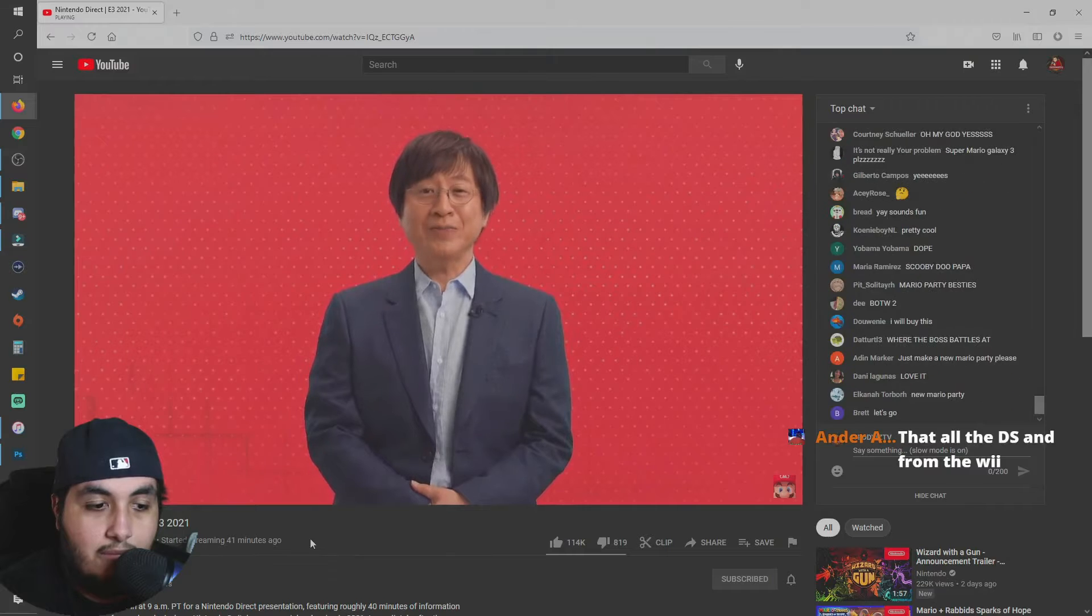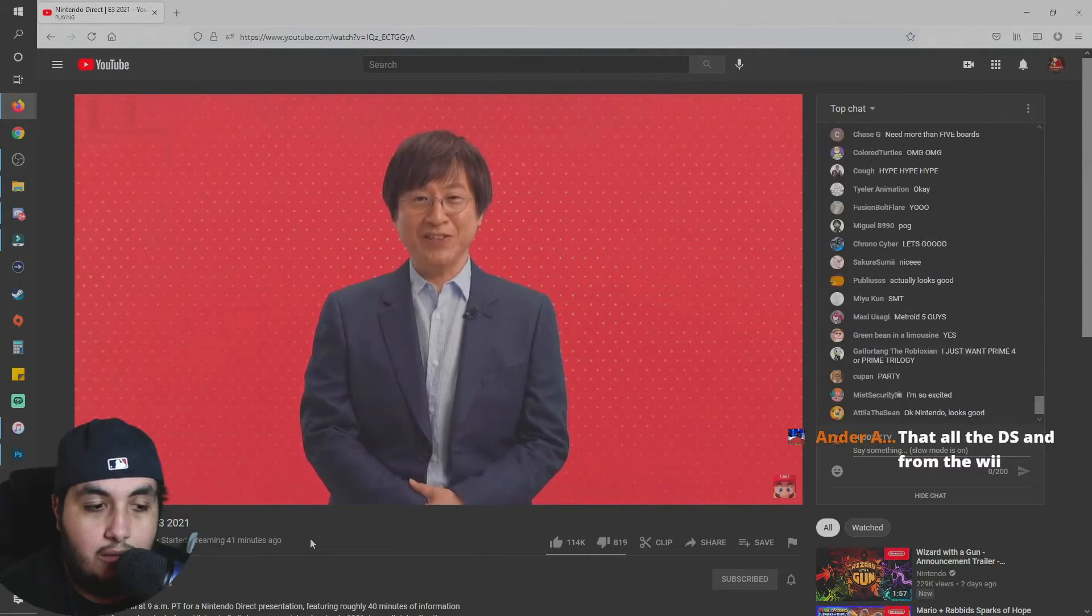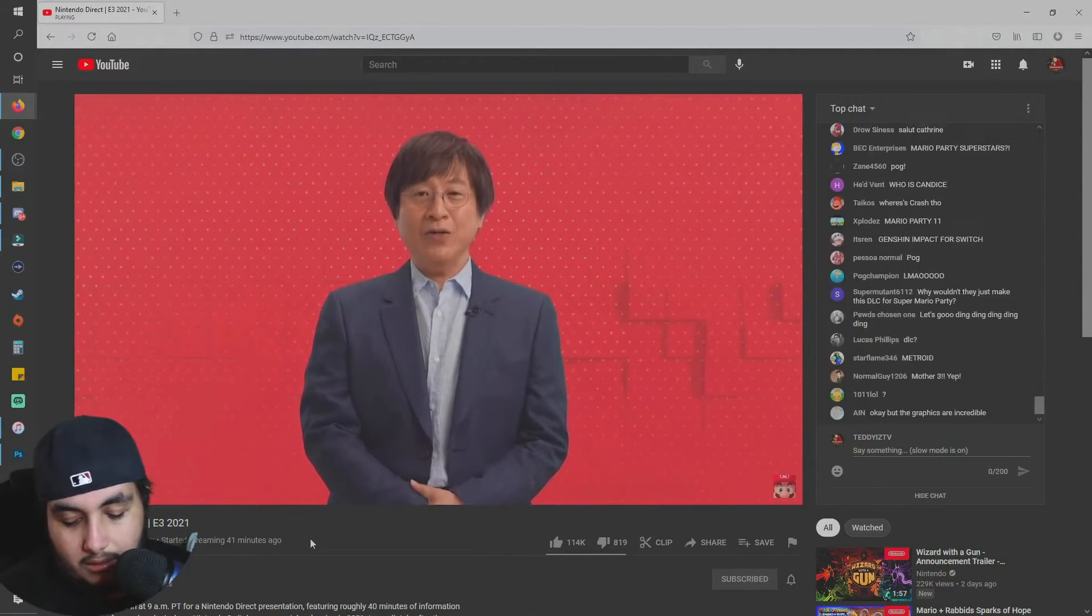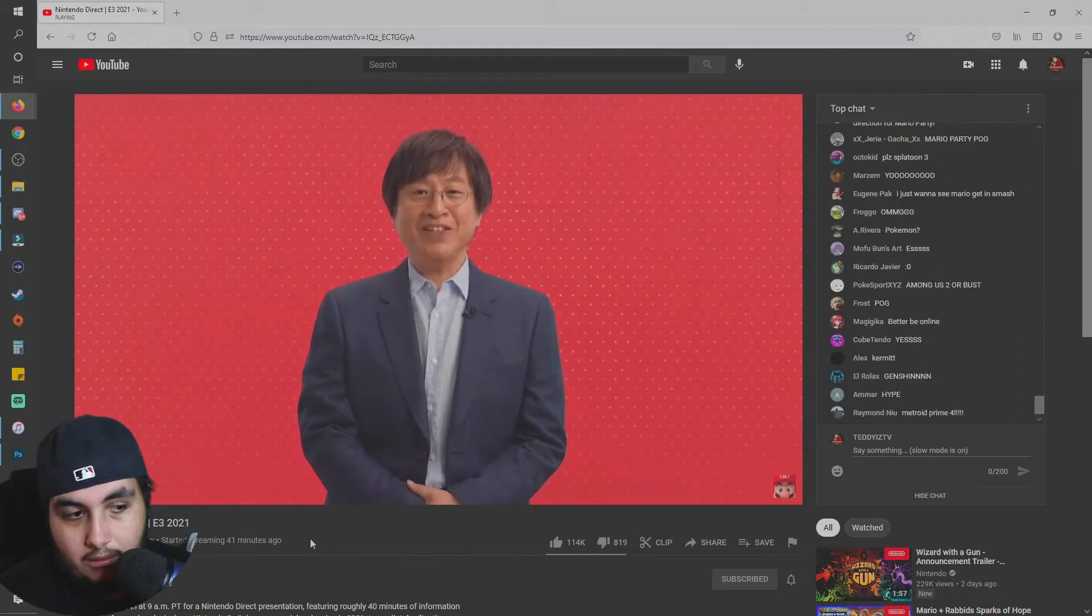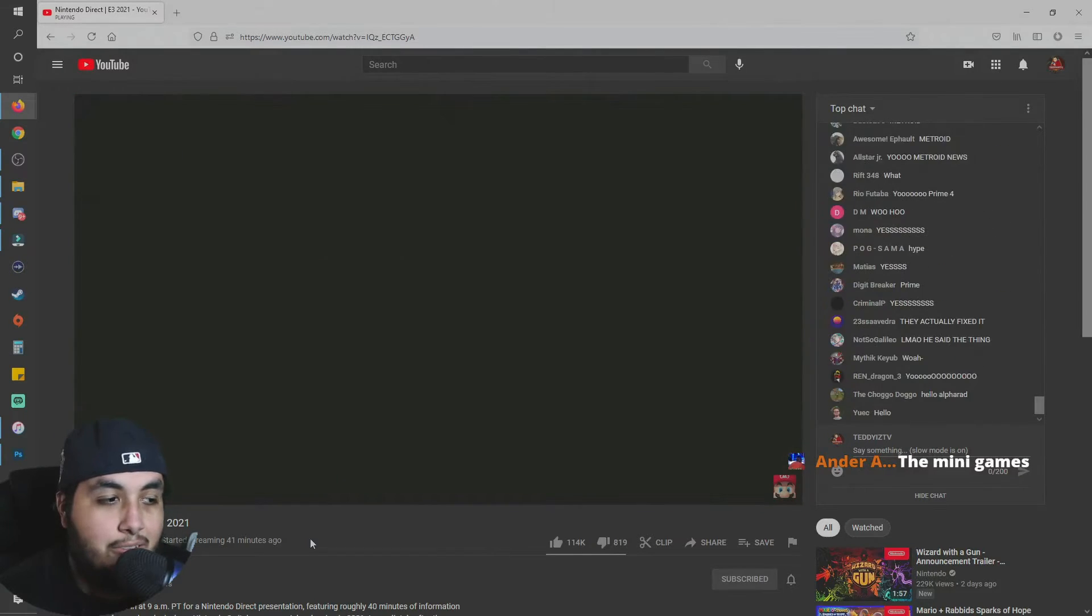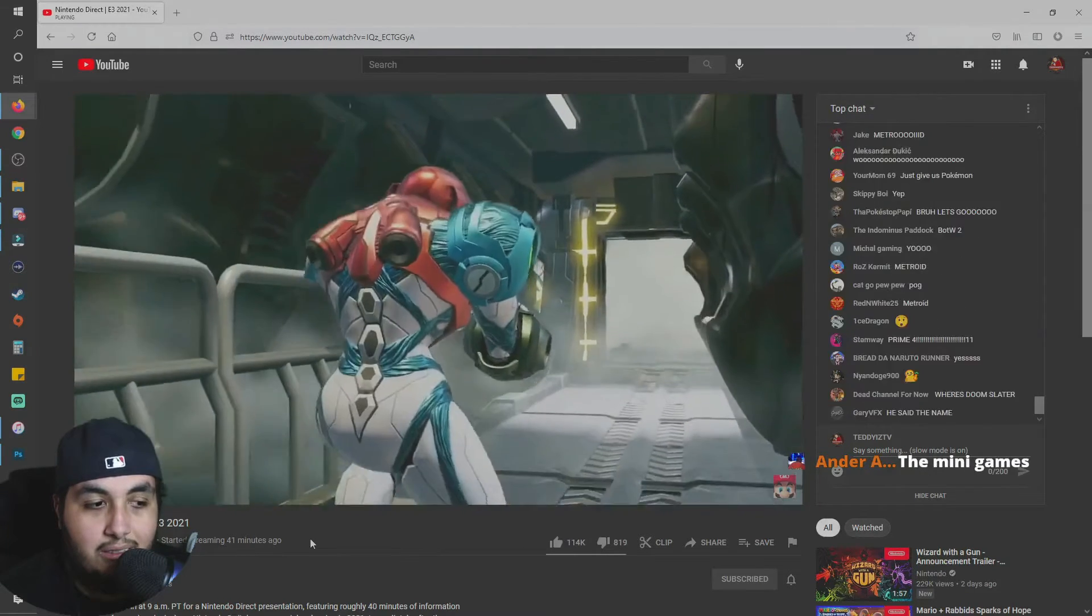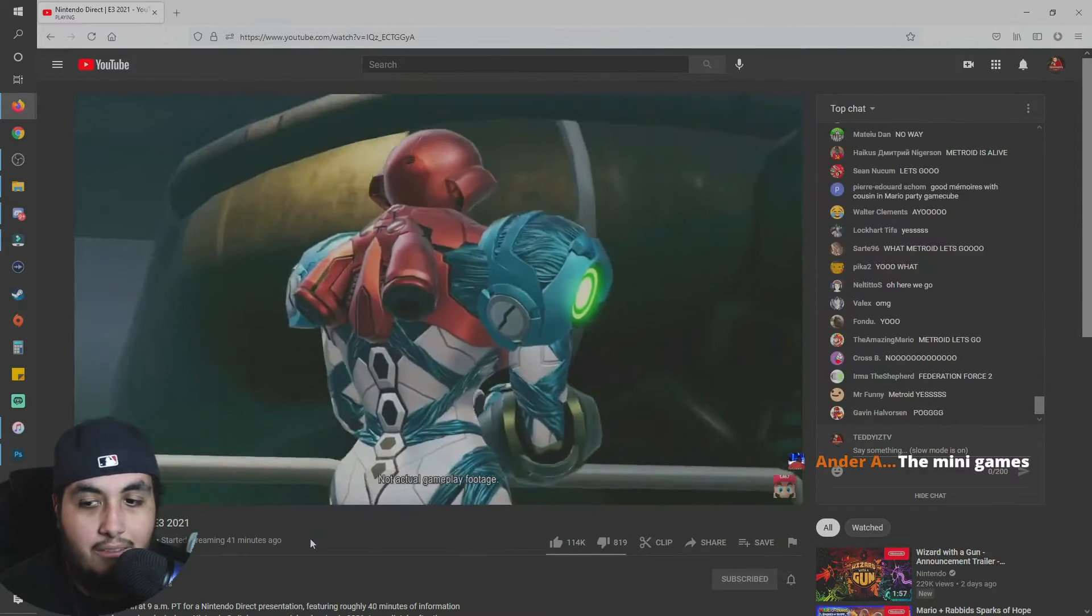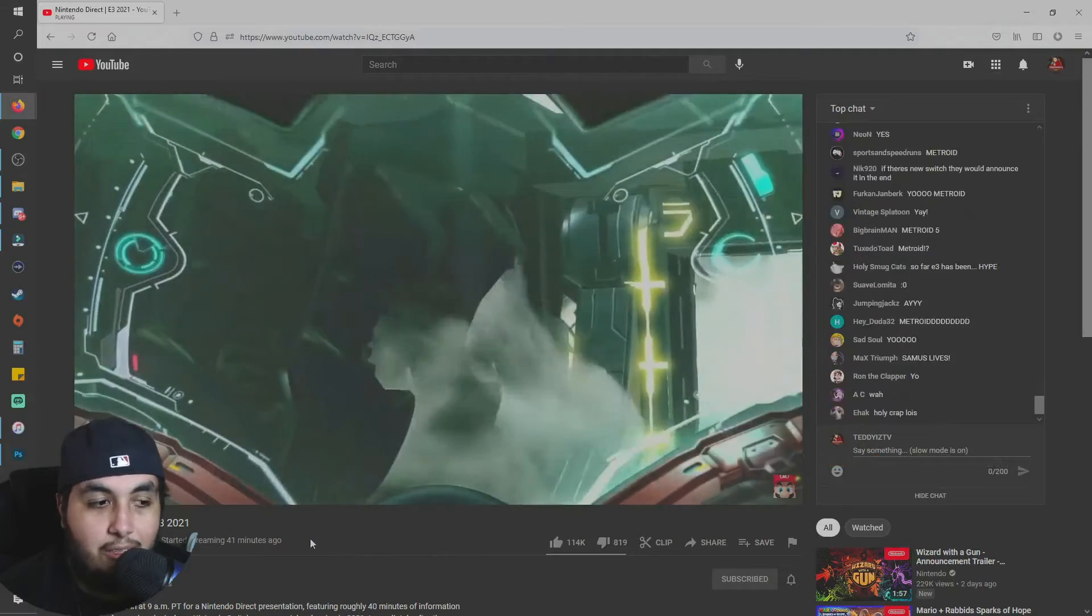Before we show this next trailer, I'd like to say one thing. Currently, we're working hard on the latest game in the Metroid Prime series, Metroid Prime 4, which we previously announced. But today, we'd like to introduce another new entry in the Metroid franchise. How are they gonna have a new entry when they haven't even finished the other one? Metroid 5? They didn't even drop Metroid 4.